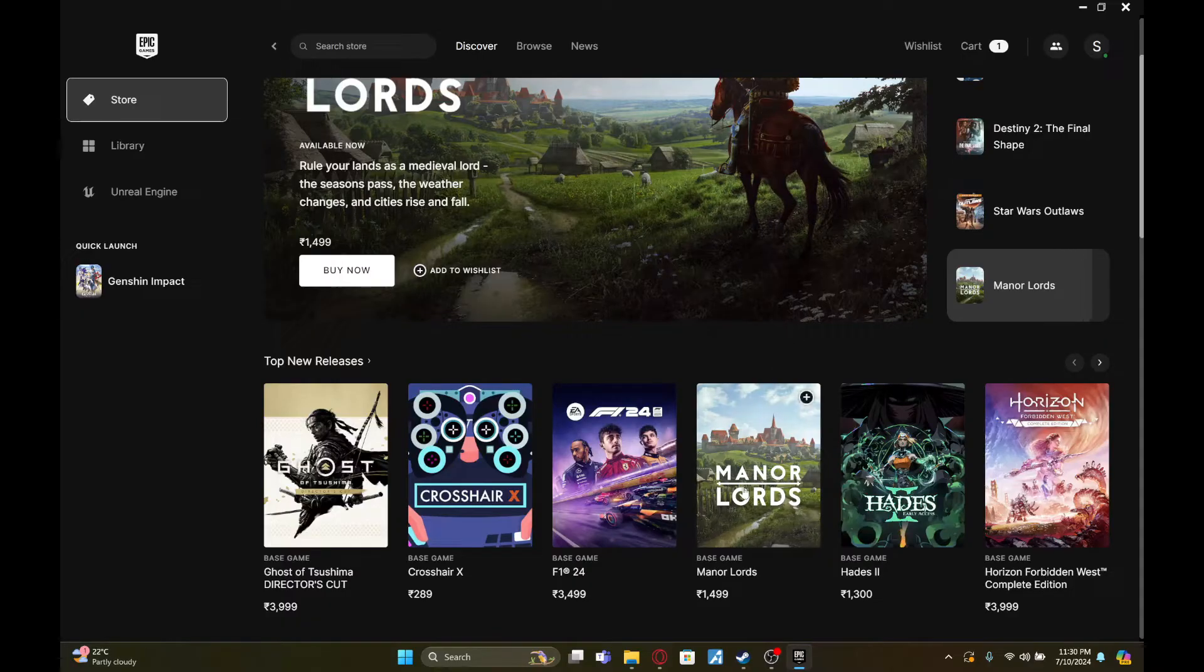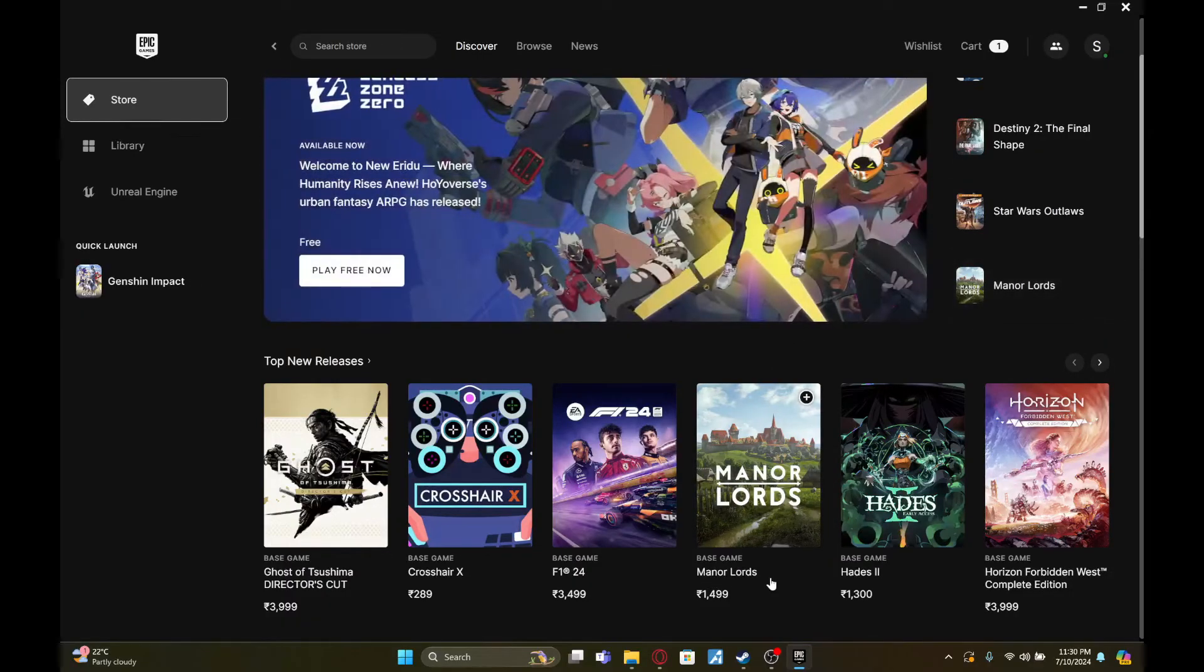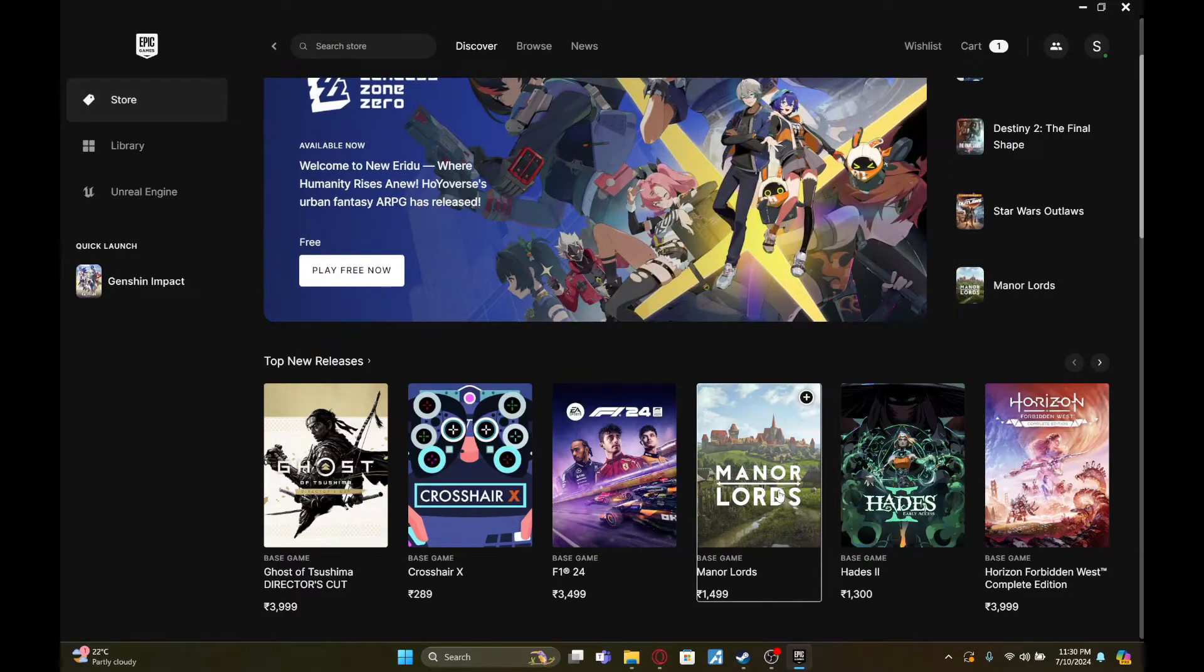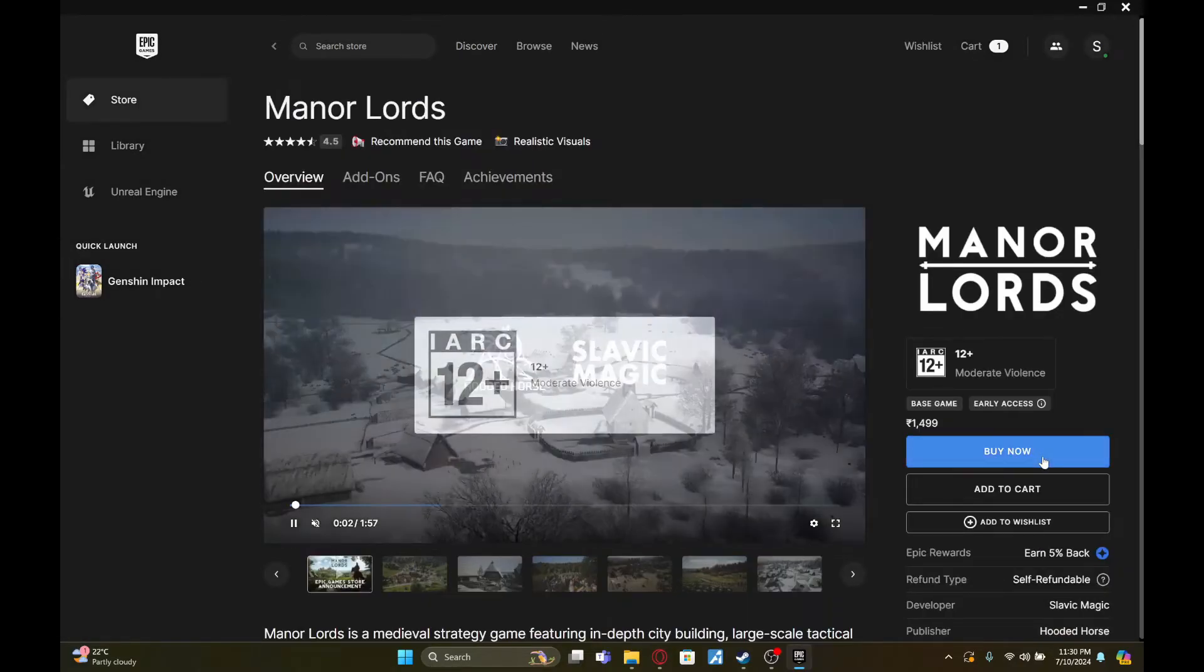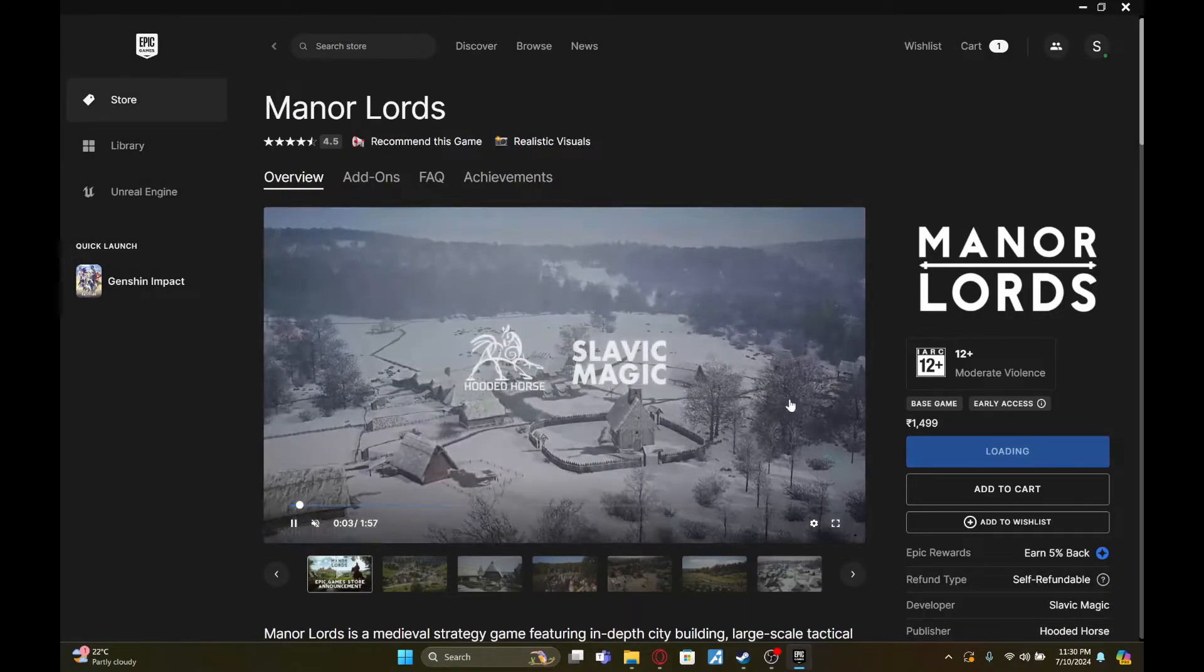For this example, I'm going to click on this game called Manor Lords. So I'll just click on it first and then click on buy now. Now wait for this to load.